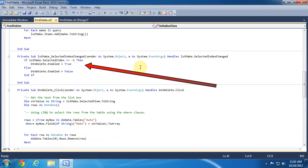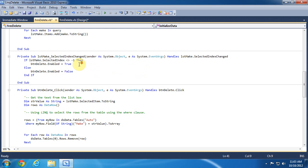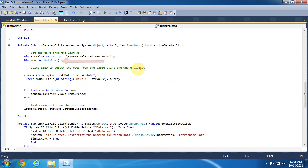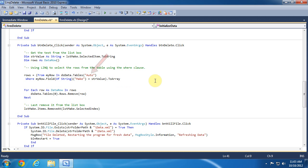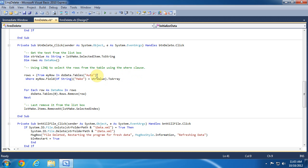When a make is selected in the list box we will enable the delete button. We need to create a data row variable to force the type inference from the LINQ query. The LINQ query is similar to the previous query but this time I pass in the table name. The ToArray function will return an array of data rows that meet the criteria in the select statement. We can enumerate the rows, removing the records from the dataset by passing in each row to the remove method.